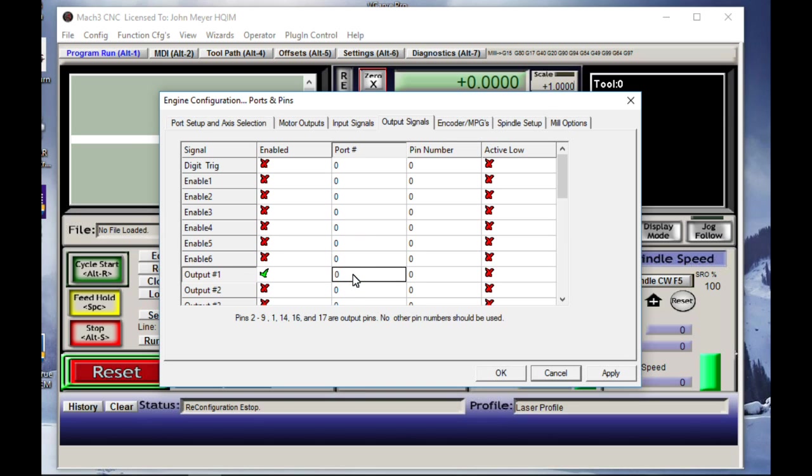The port is going to be number one. Normally, that's the port that people will use on a parallel port. It's LPT1. If you have your ports configured to something else, you should know about it and then enter that number if it's different than one. Otherwise, enter a one.